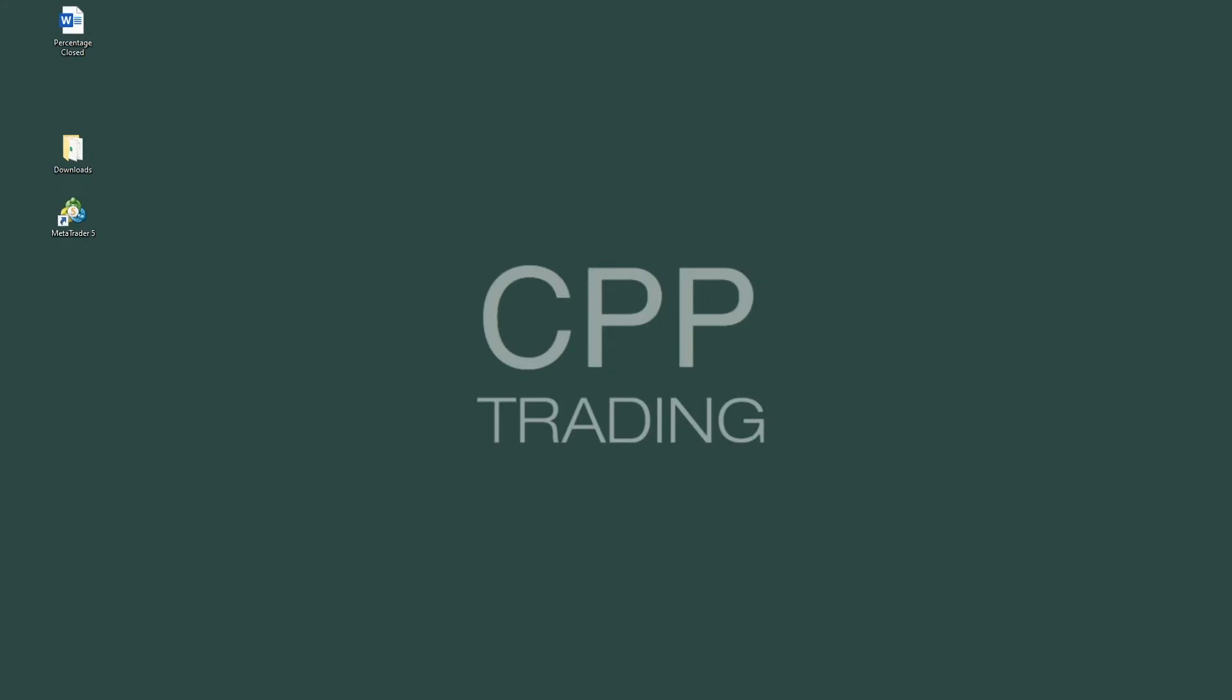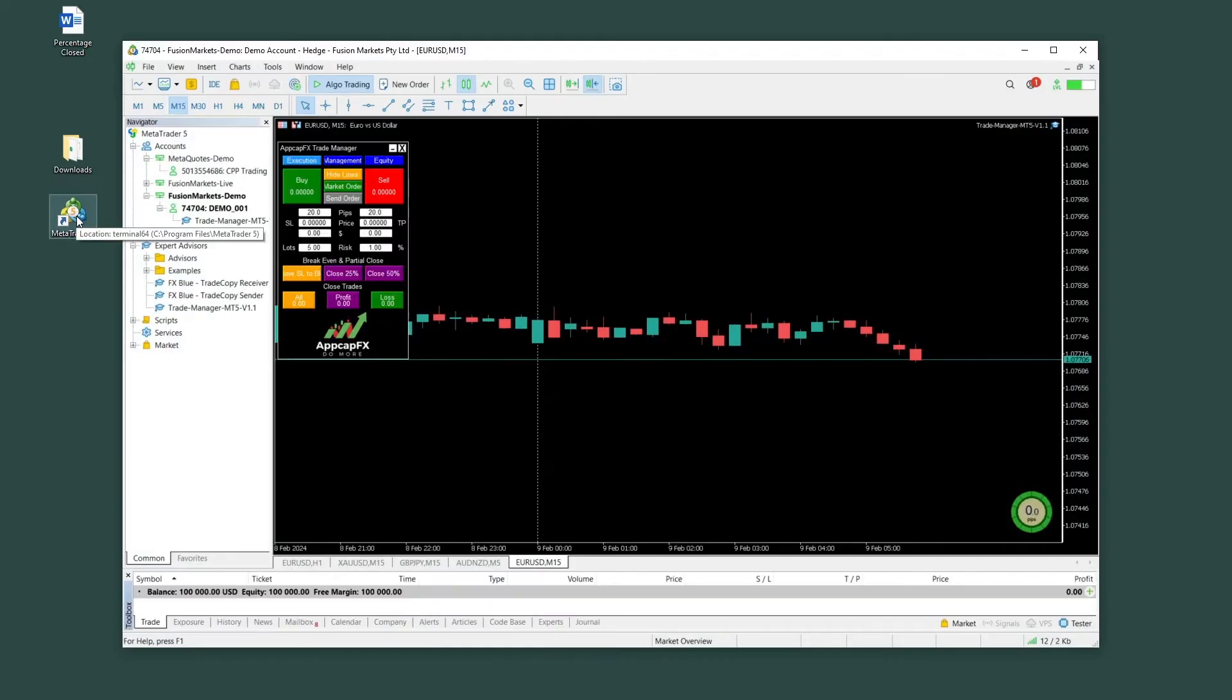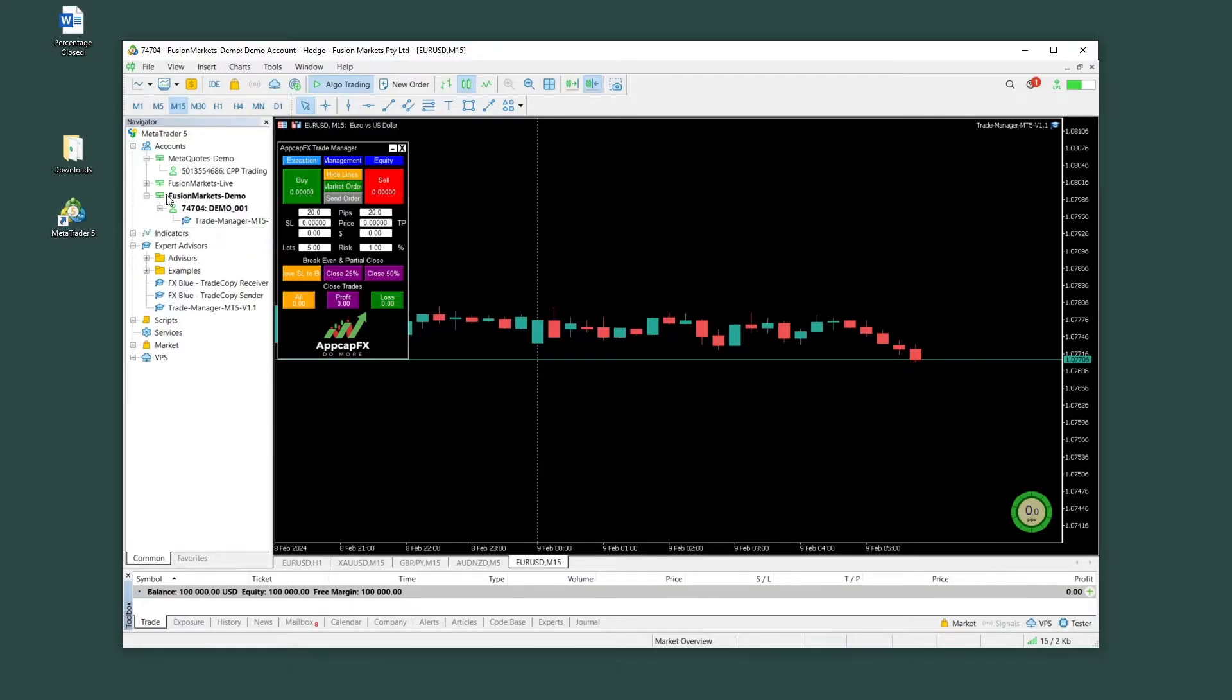Hi everyone, it's Ian from ZPP Trading. In this video, we're going to look at a trade manager for MetaTrader. It will be for both MT4 and MT5. I'll put a link in the description below to download it. I'll include both versions for MT4 and MT5.